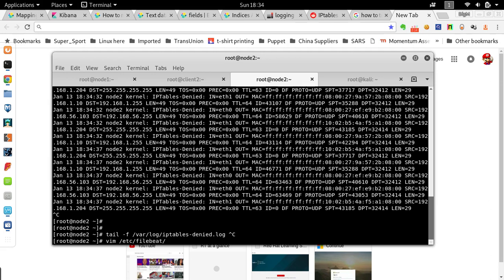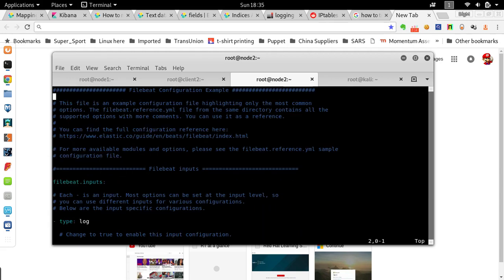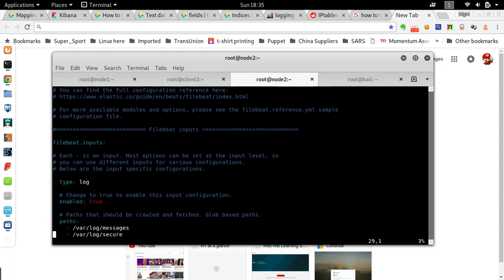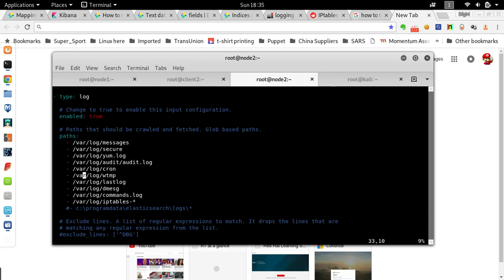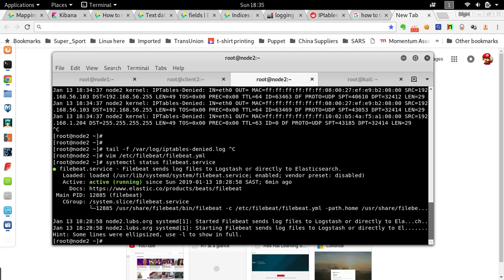We go to the Filebeat configuration file. This also assumes you've set up Filebeat already — I'll do another video on configuring Filebeat from scratch. In the configuration file I go to where I'm logging, and as you can see these are the files I'm monitoring. I've got `/var/log/iptable-*` which monitors my IPtables deny log. You define it right there, then start Filebeat — it's already running, no need to restart.